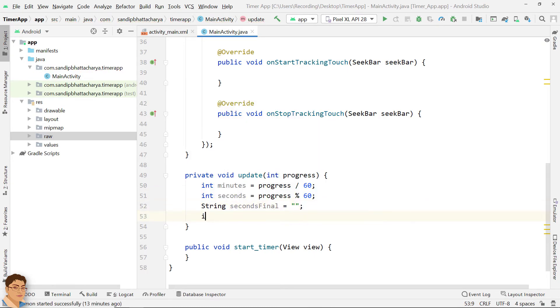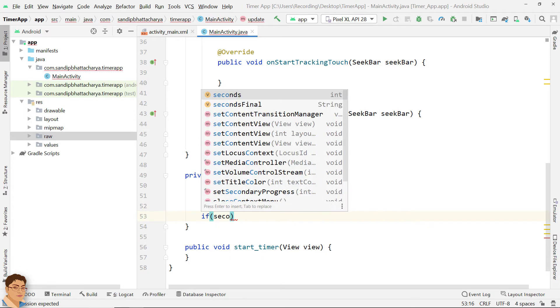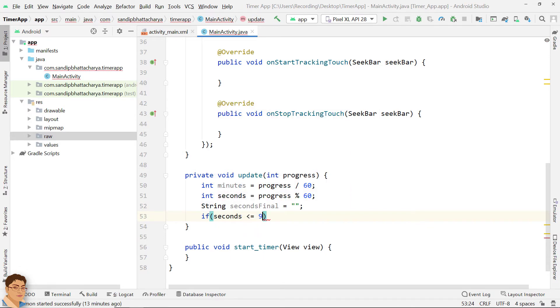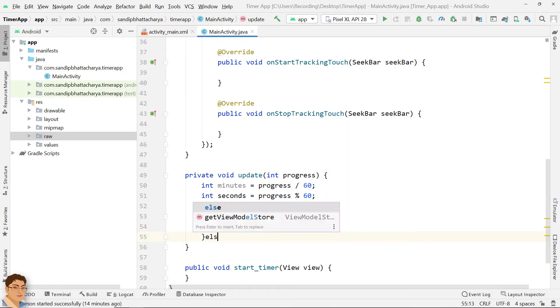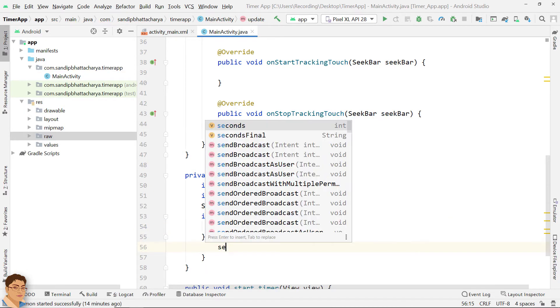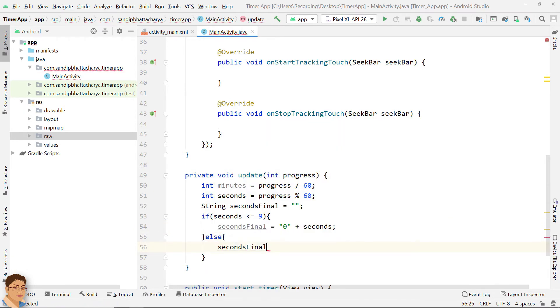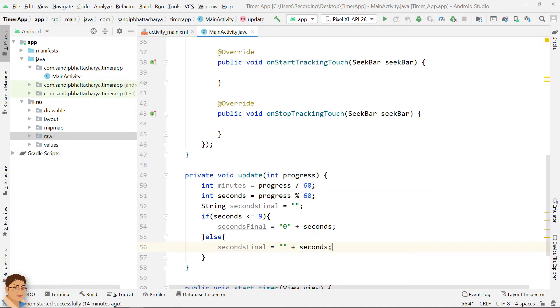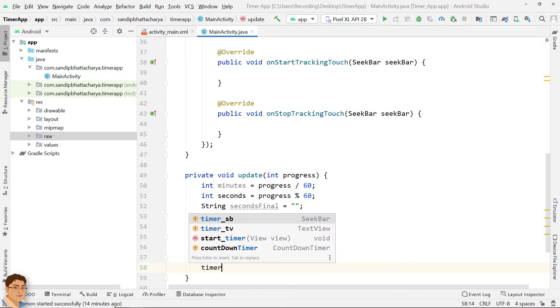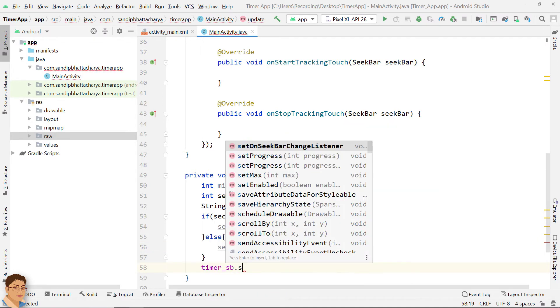If the value of seconds is less than or equal to 9, print a leading 0 if you want to show seconds in two digits format. Update seekbar and the text view.